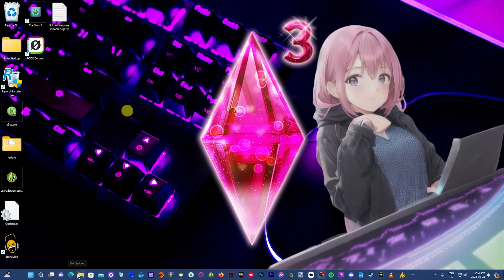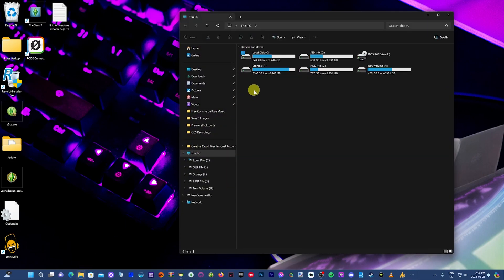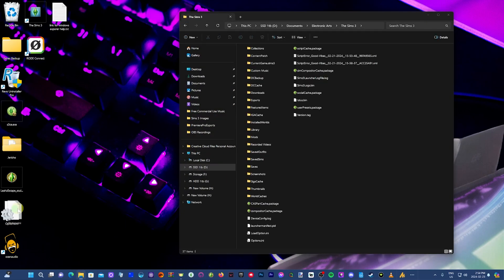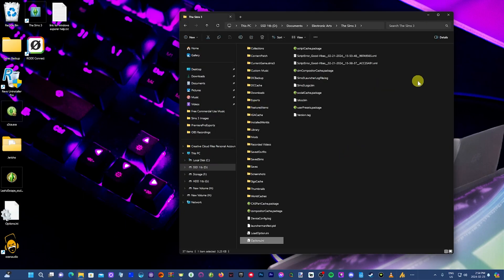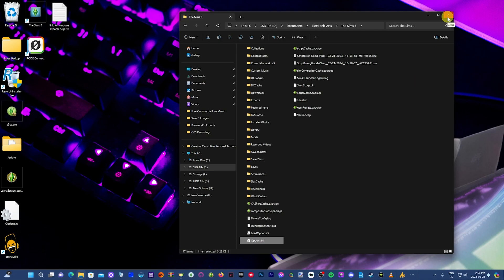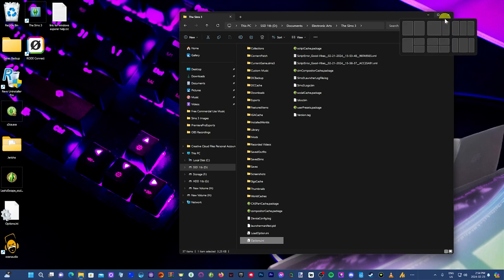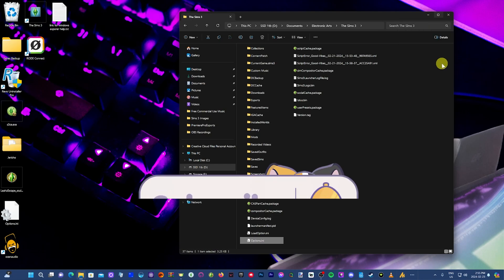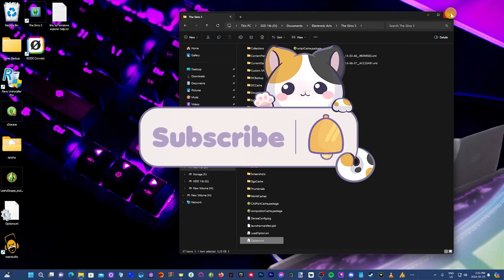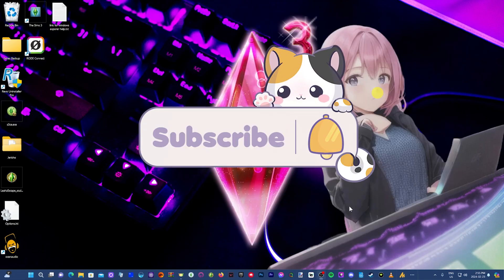Close everything out. Bring up your user file again. Then just drag and drop that options file into there and replace it. Your settings are back to where they were to begin with. That's it. That's how easy it is. A little bit of an easier way than having to go in and change it manually every single time. Hopefully that helps. Anyways, have a good day, guys. Thanks for watching.